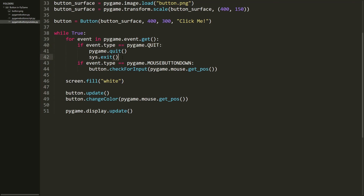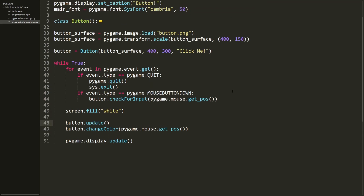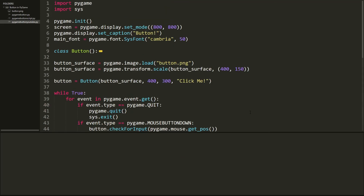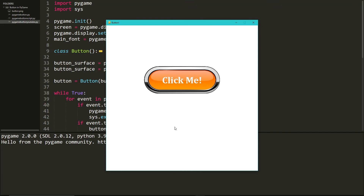We check for two events: first, if we quit the screen, we exit Pygame and sys. Second, if we click the mouse button, we call the check_for_input method. Then we fill the screen with white as our background color, which you can change. Finally, we call the button's update method to draw it to the screen and the change_color method to handle hover color. We update the display so all changes render every frame.